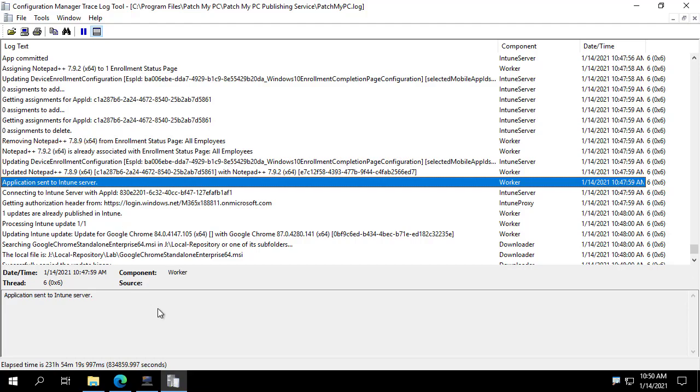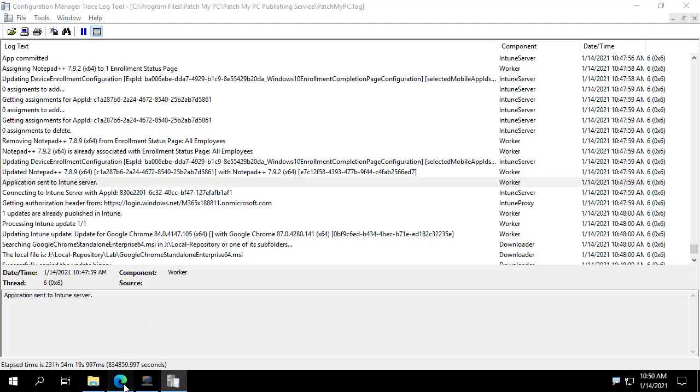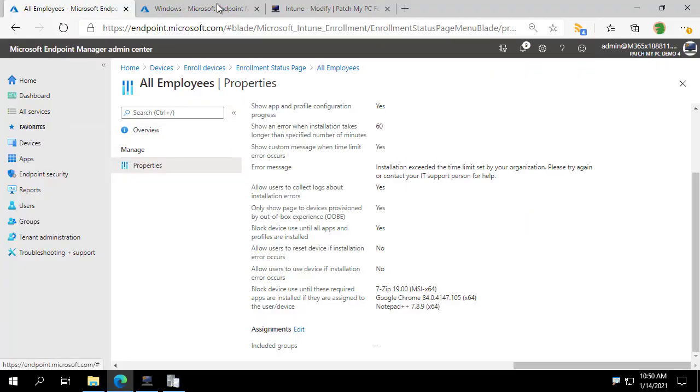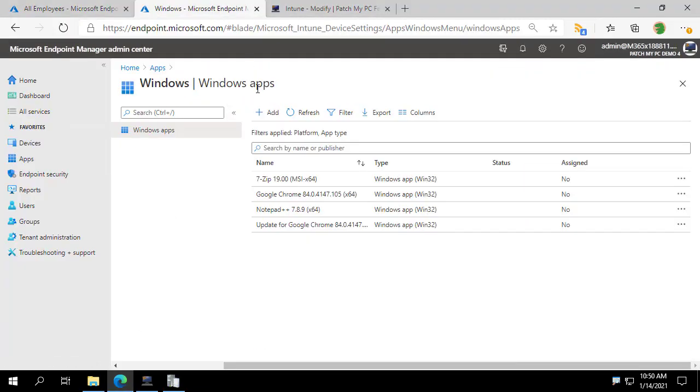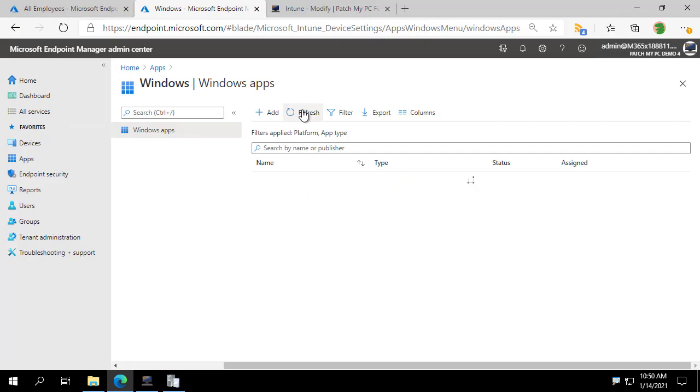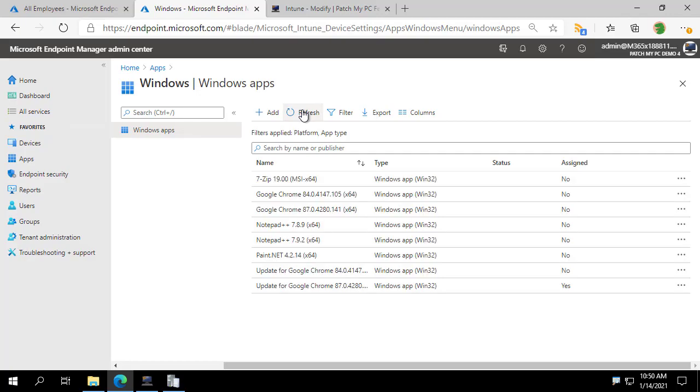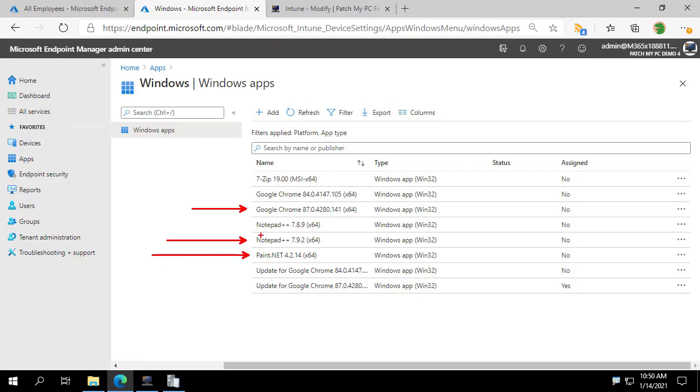So what we're going to do is pull this up in the portal. Let's refresh our list of apps. And when we do that, we now have Google Chrome 87, notepad++ 7.9.2, and the same version of 7-zip, no update there. And we did select paint.net, so we see that as well.